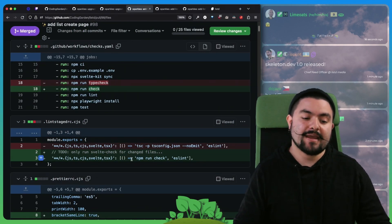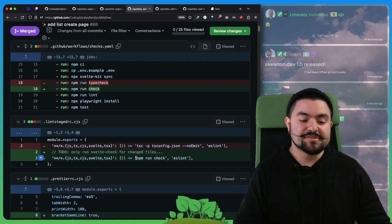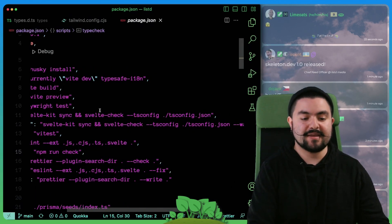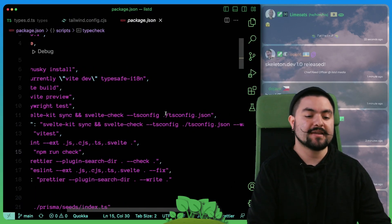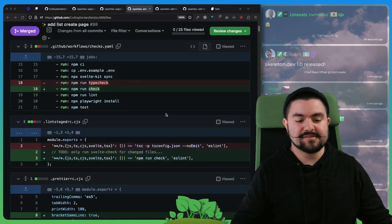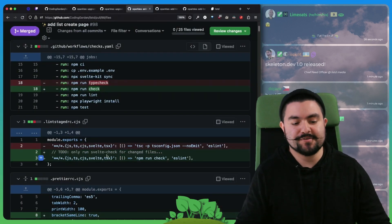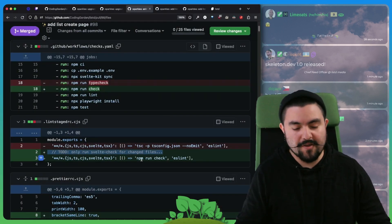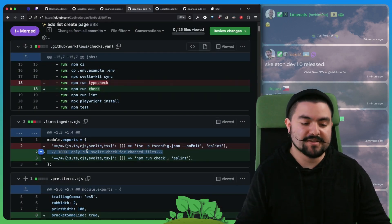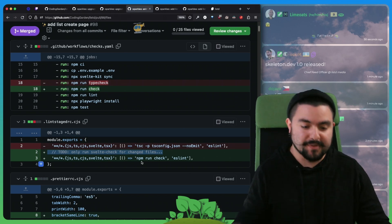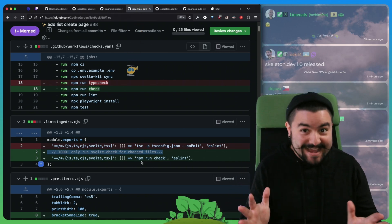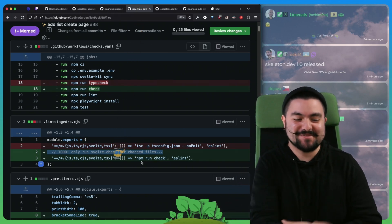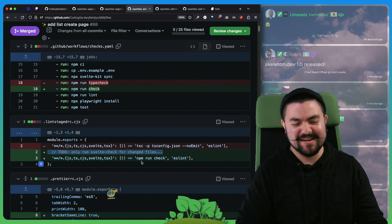The one issue is right now there's no way to run this command, Svelte check, for individual files. There's actually an open issue for that. But now our Svelte files are being type checked as well, which is good.